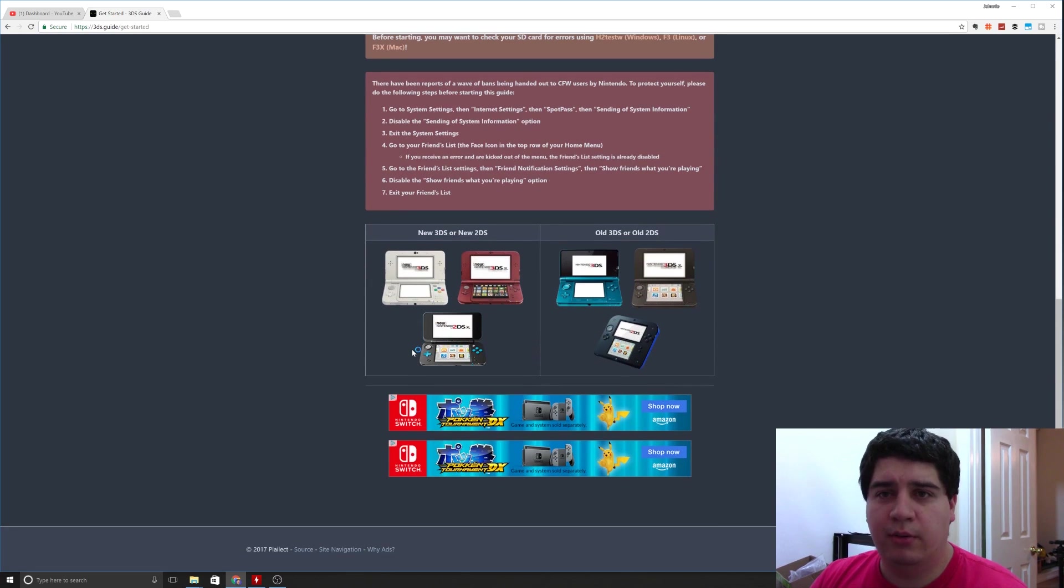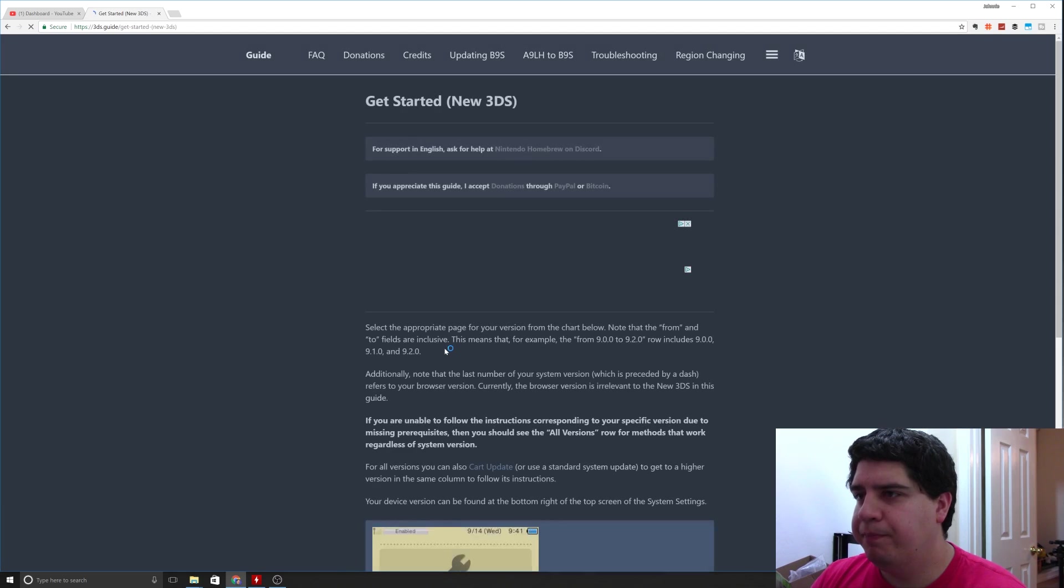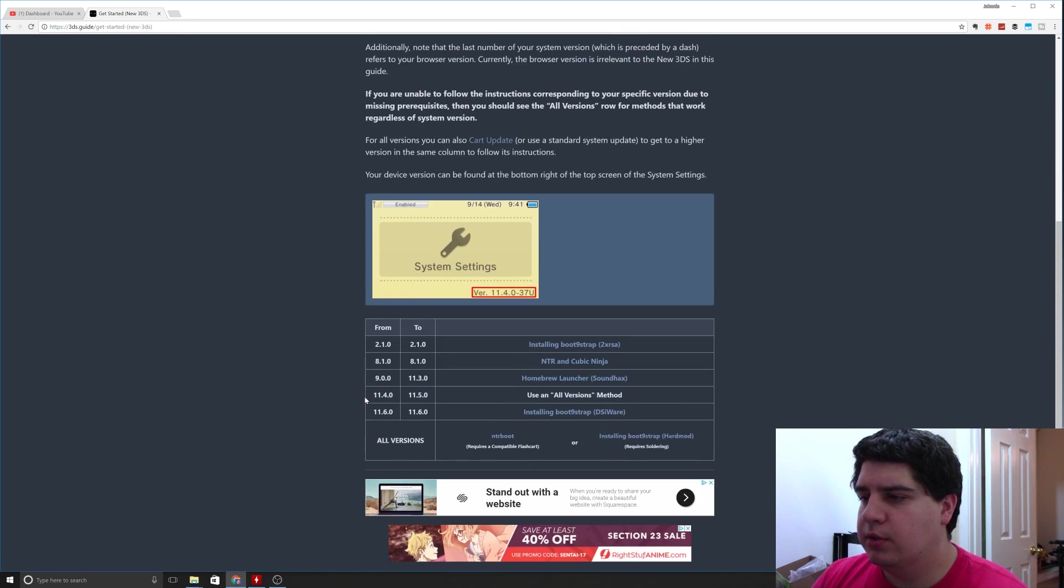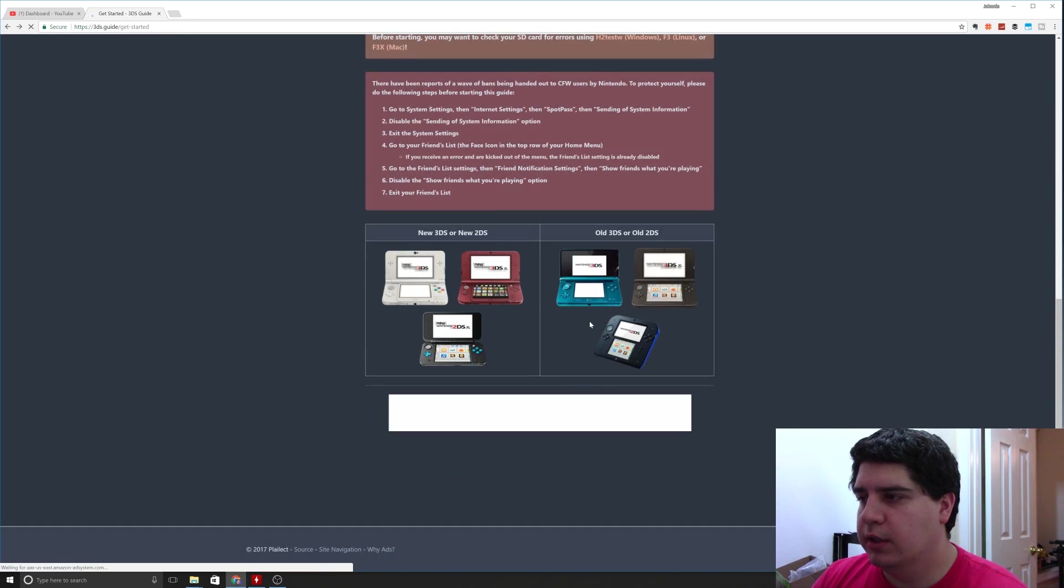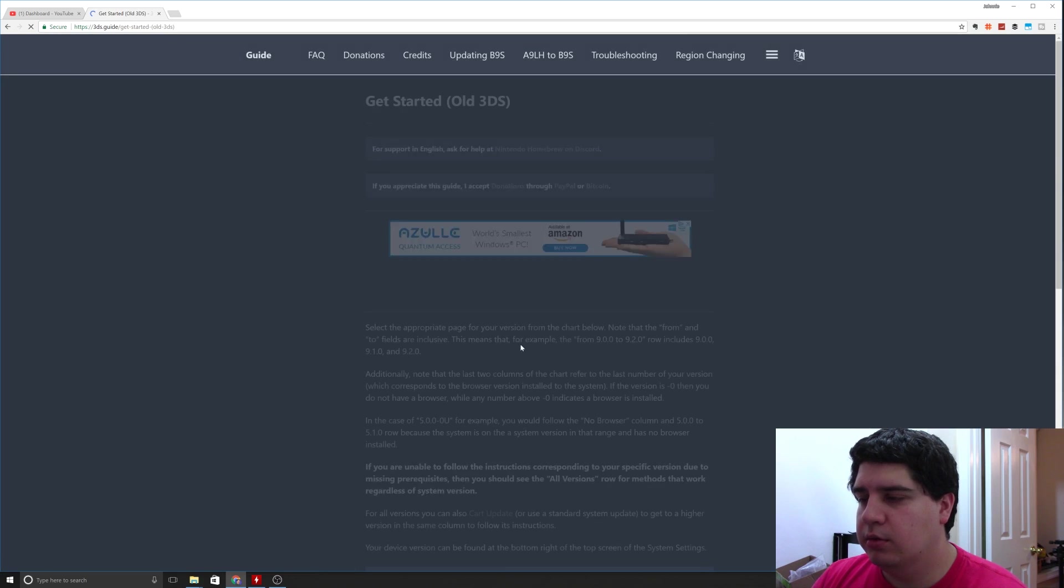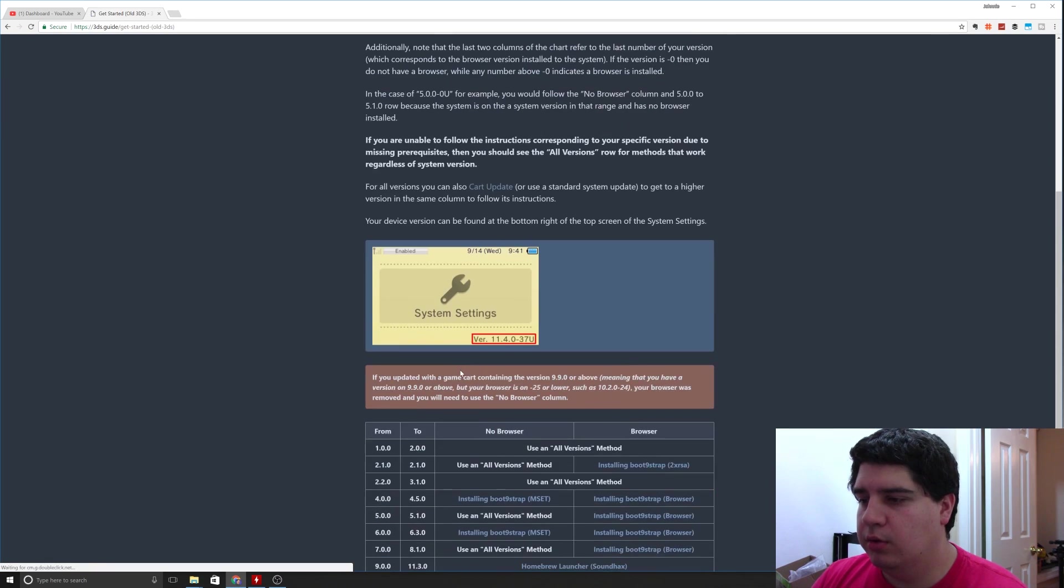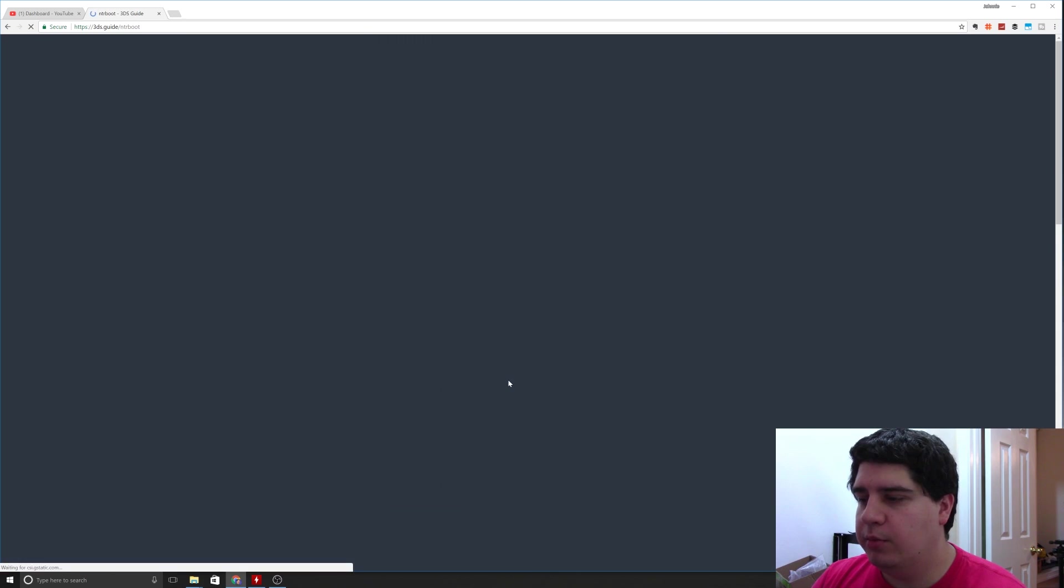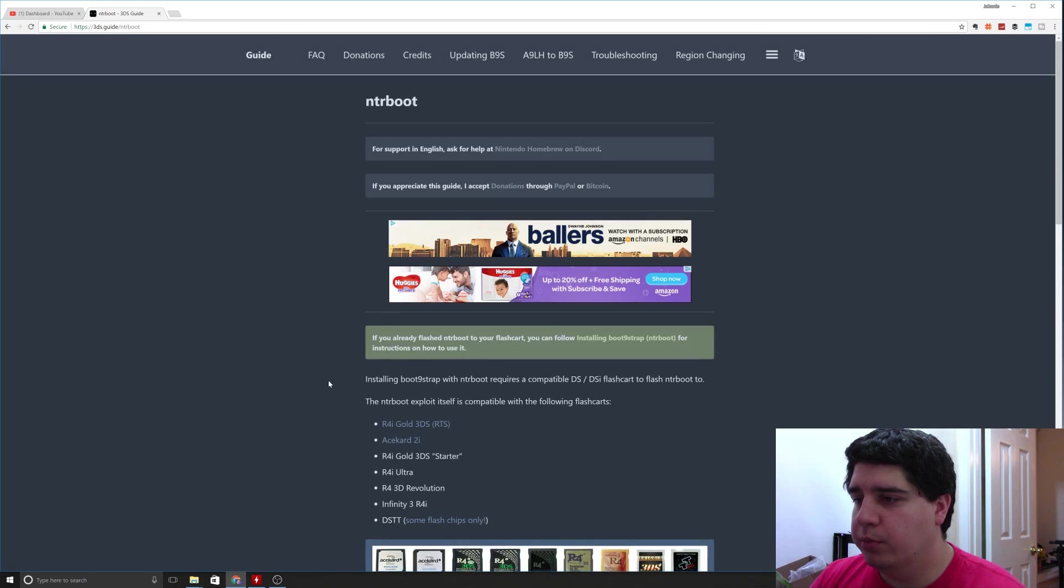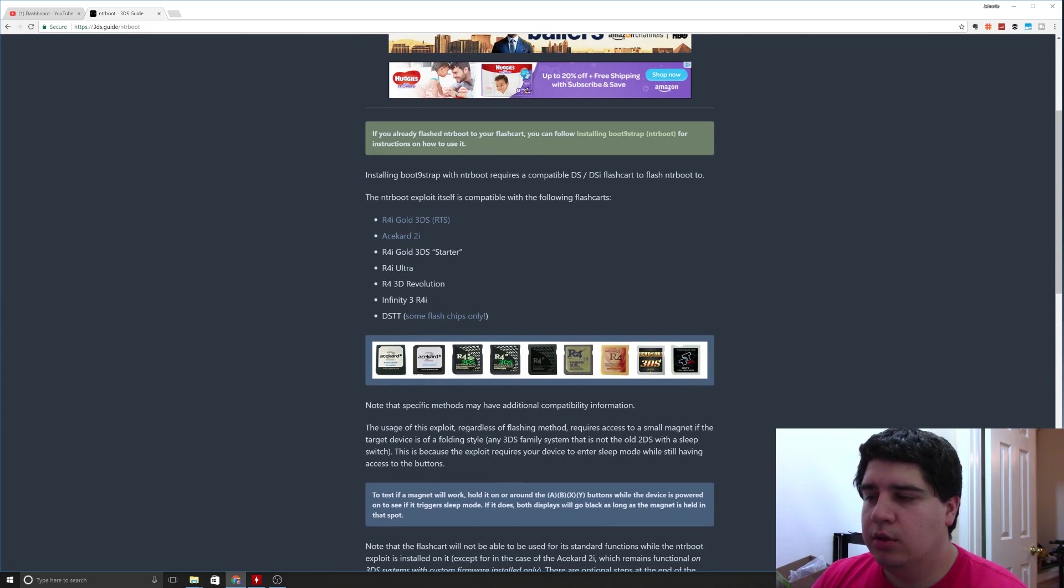I'm going to select new 3DS, which if you go back you can select for this particular method either one because there's an all versions tab here. So we're going to go to all versions NTR boot, and you'll see there's a list of compatible flash cartridges that'll work.